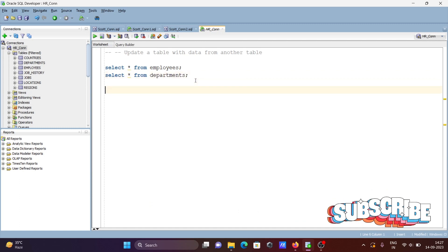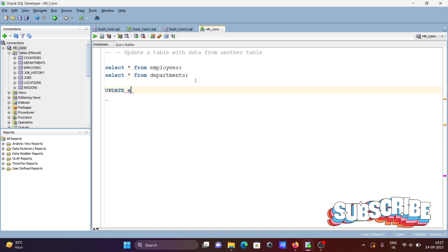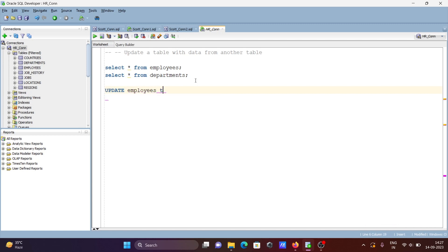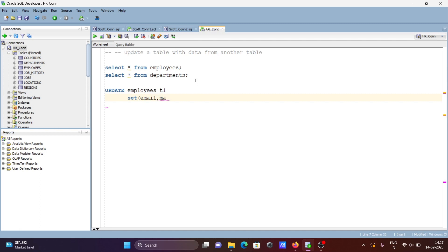First, writing the UPDATE statement, then giving the table name — employees. Creating the alias d1. After that, the next part is SET, so we're going to set here. There are two columns: email and manager_id.